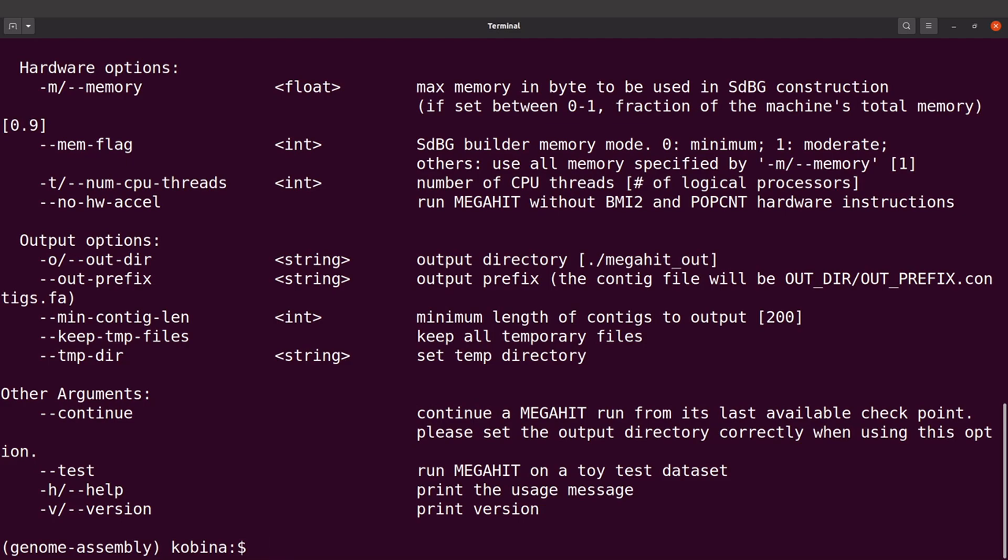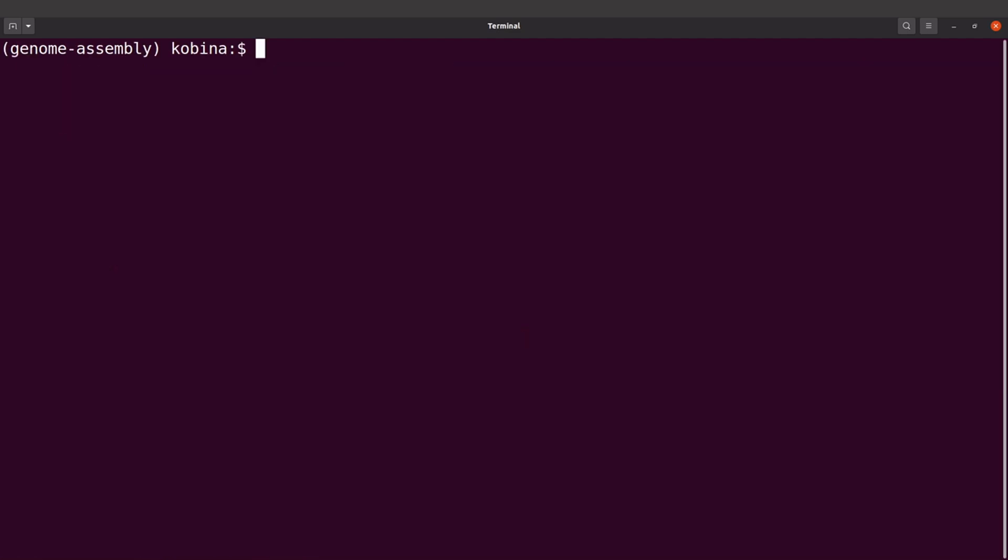If you want to deactivate the environment you can say conda deactivate and the environment will be deactivated for you. If you deactivate you will not be able to run MEGAHIT. That's how we install MEGAHIT using conda.